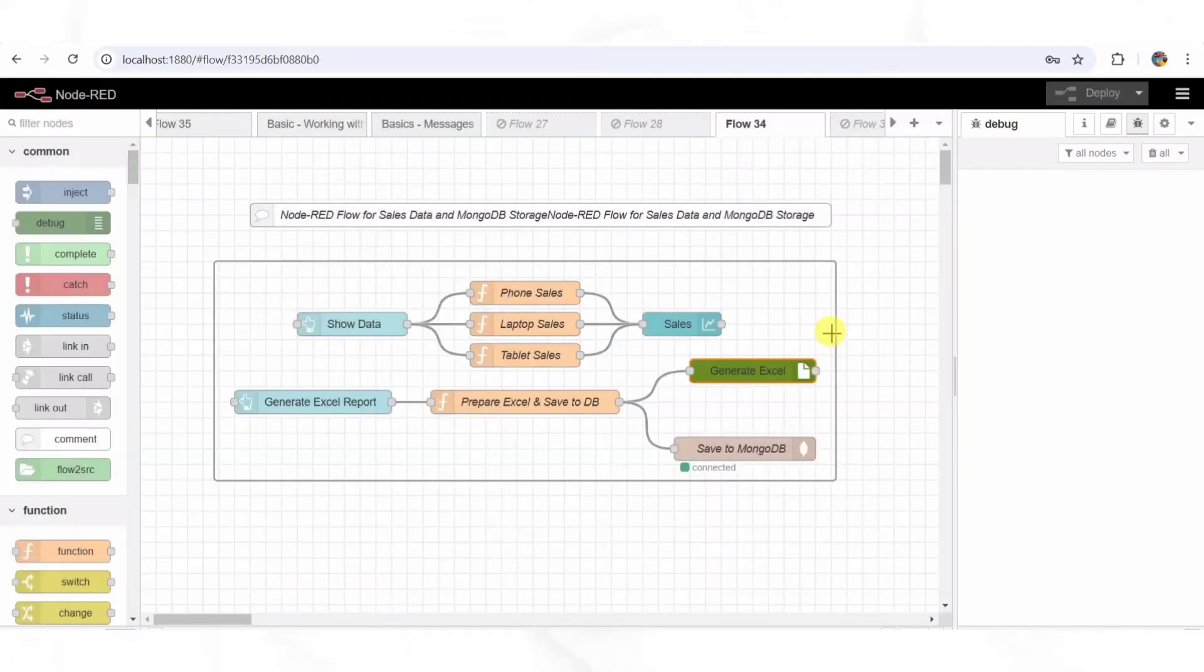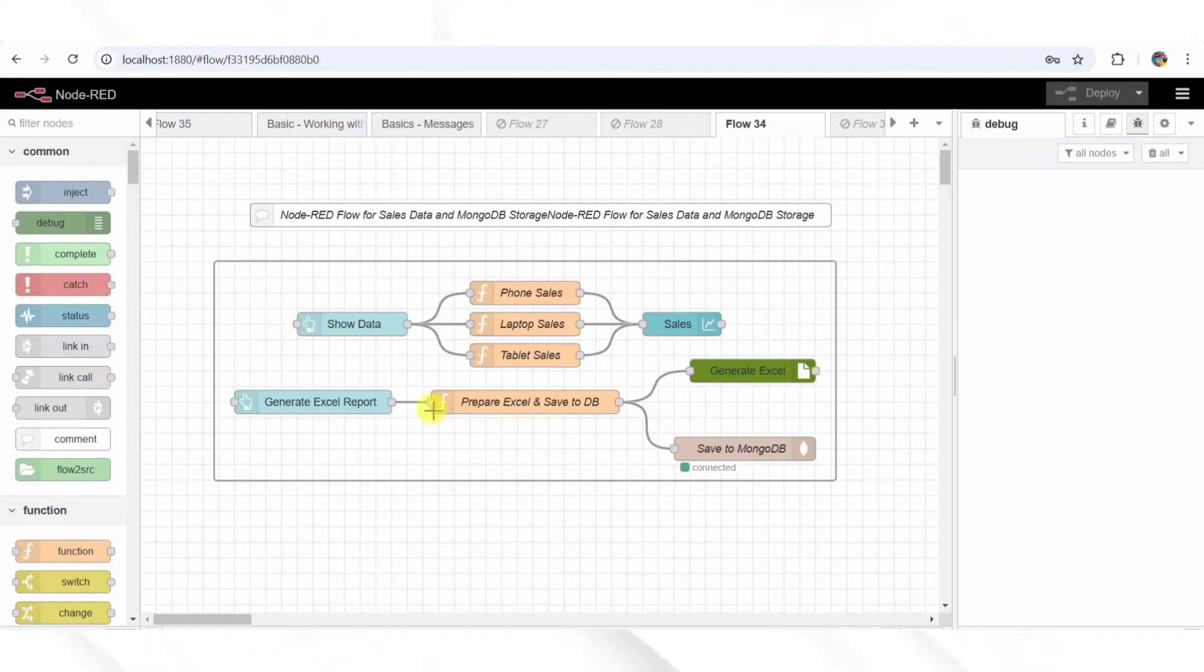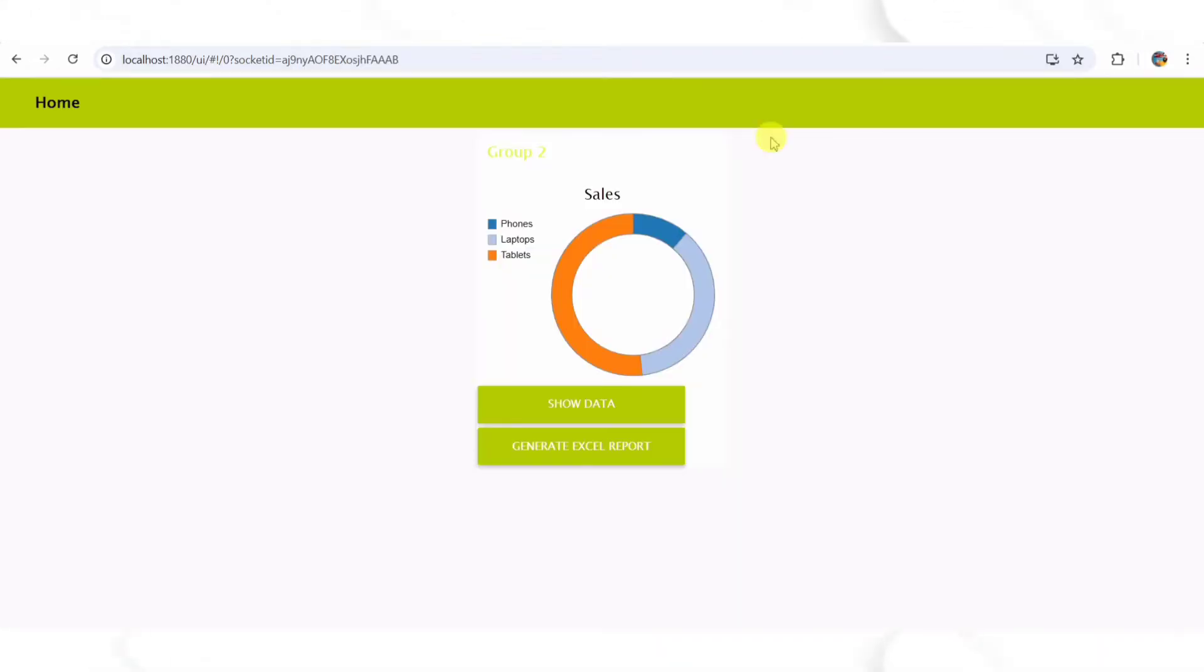Step 6: Storing Data in MongoDB. Next, the MongoDB out node saves this data to a database called SalesDB. Each new sales entry gets stored in a collection named SalesData.